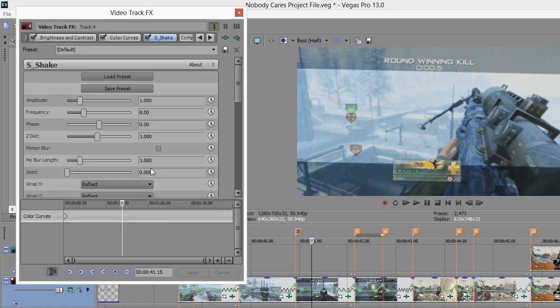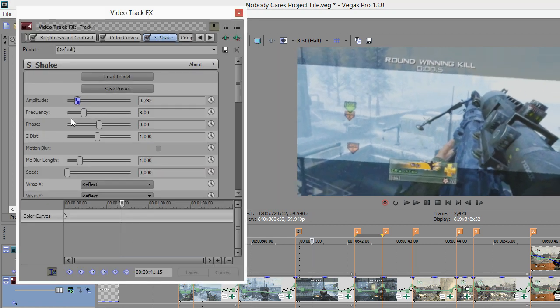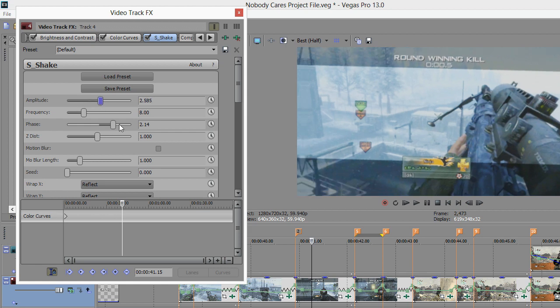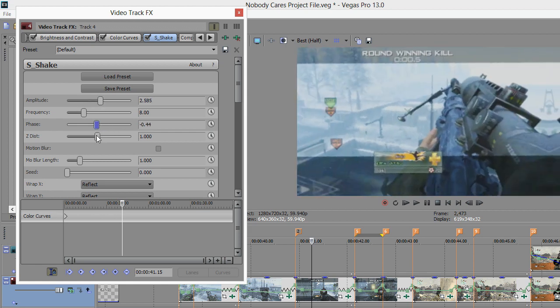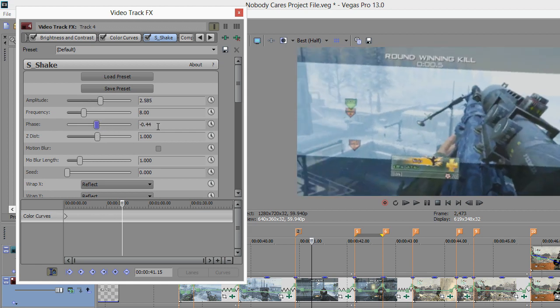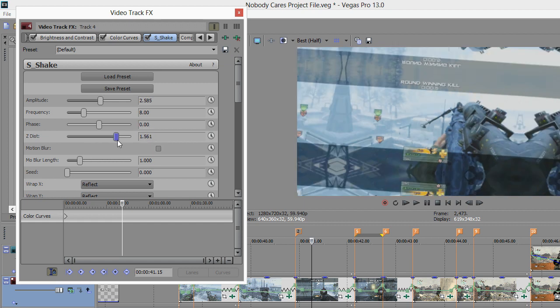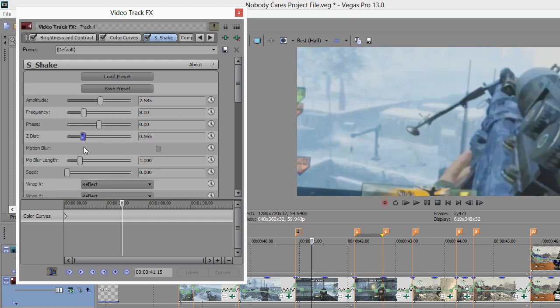We're gonna go ahead and add Shake. Amplitude is how much your video's leaning, frequency is how quickly it's moving, phase is where it's leaning - you can have it out there, down there, everywhere. And Zed List - zoom out, you get a nice little warp effect. If you have Wrap X and Wrap Y set to Reflect, if you go the other way you'll zoom in. We're gonna keep our Zed List on that.